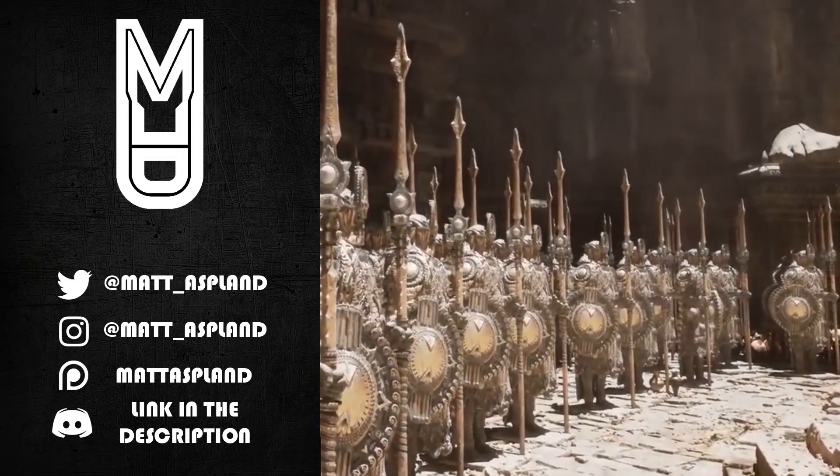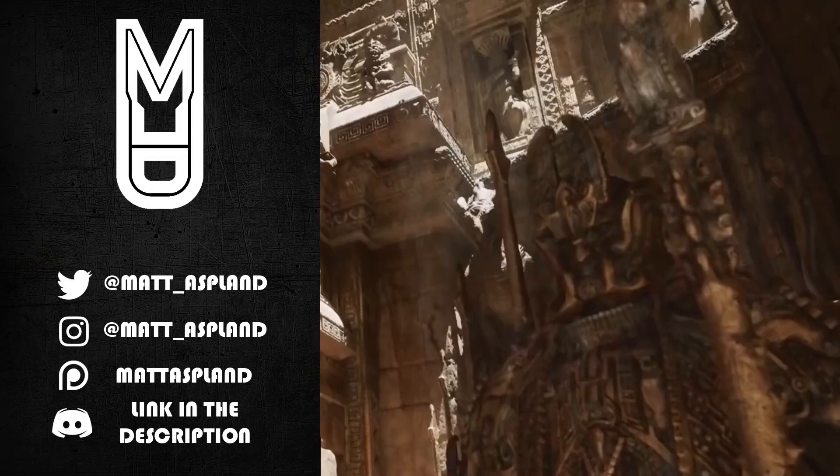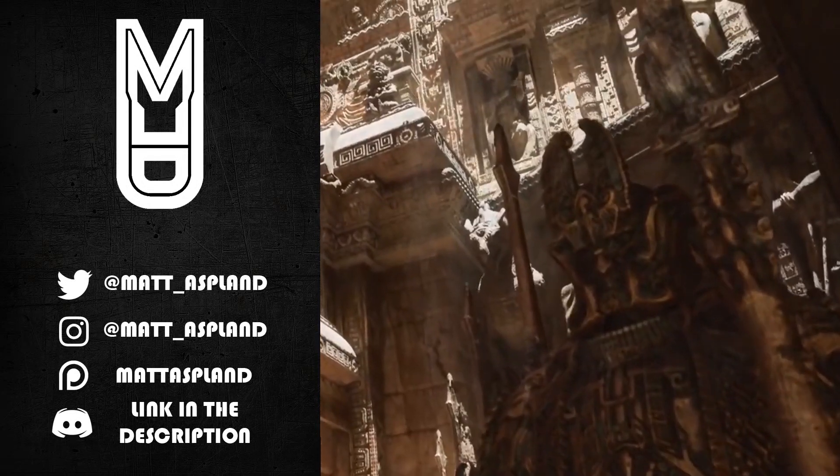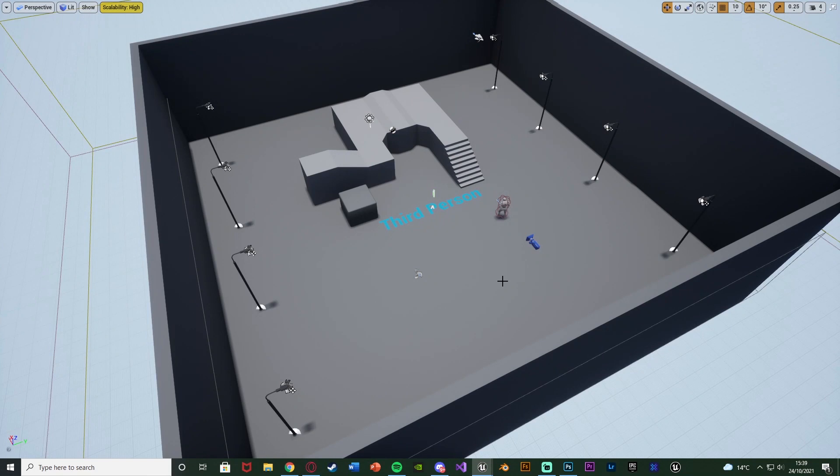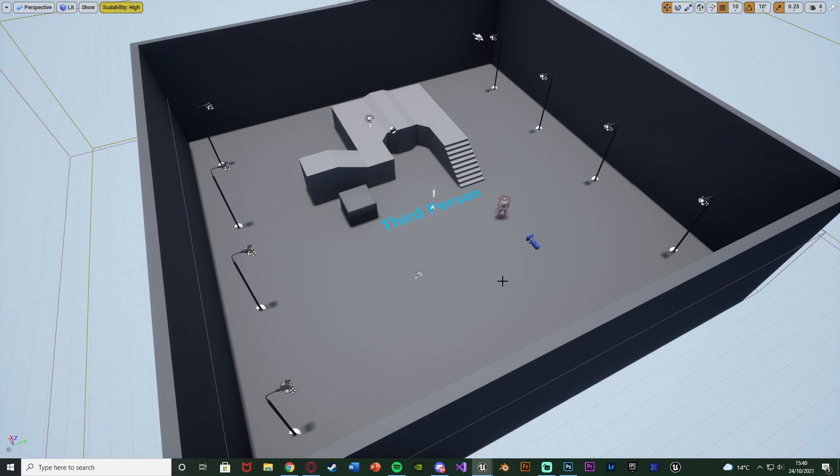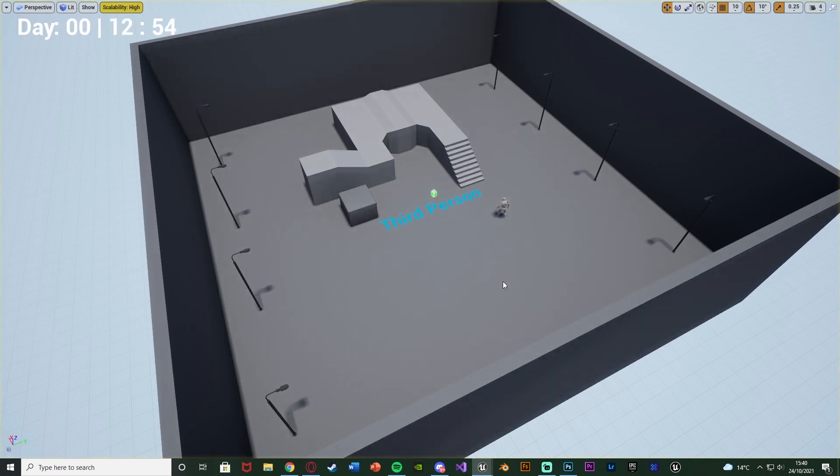Hey guys, and welcome back to another Unreal Engine tutorial. In today's video, we're going to be going over a system in which enemies will only spawn at night, not during the day. So let me hit play and show you what I'm going to make today.